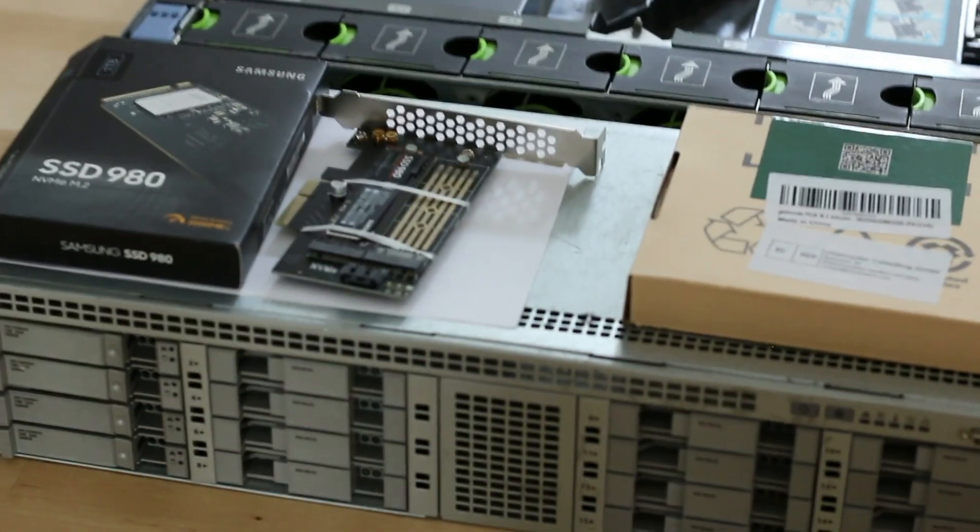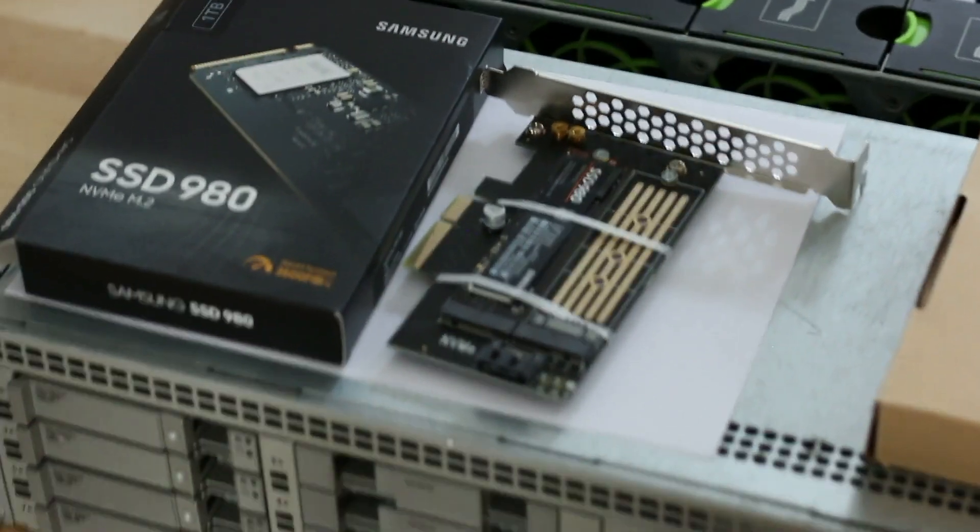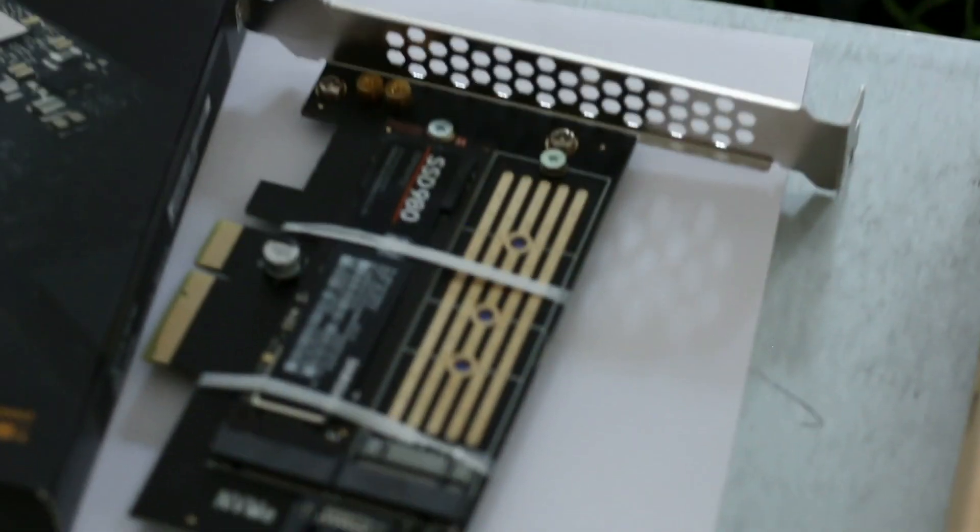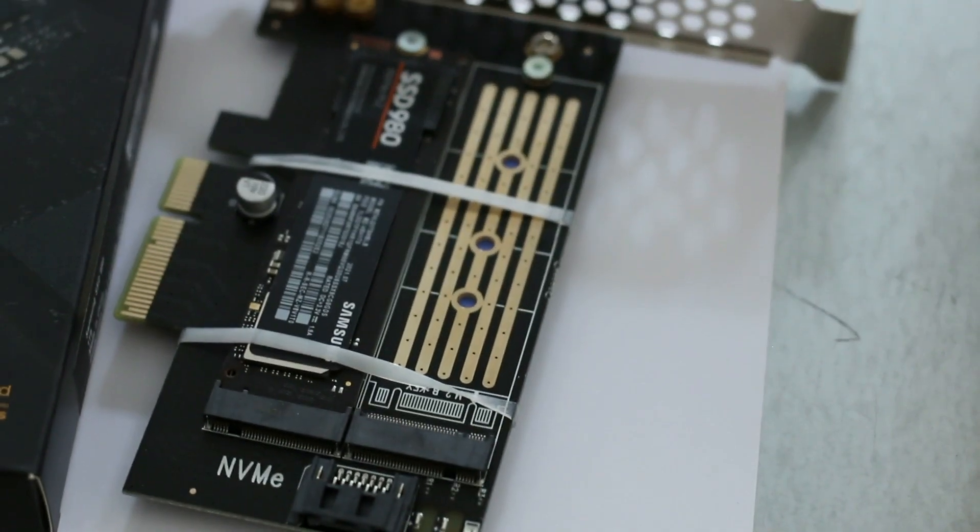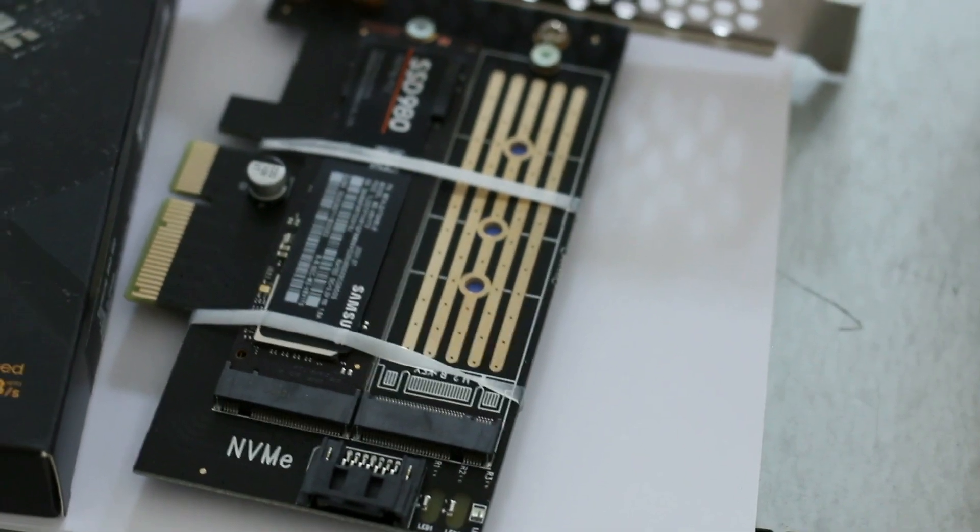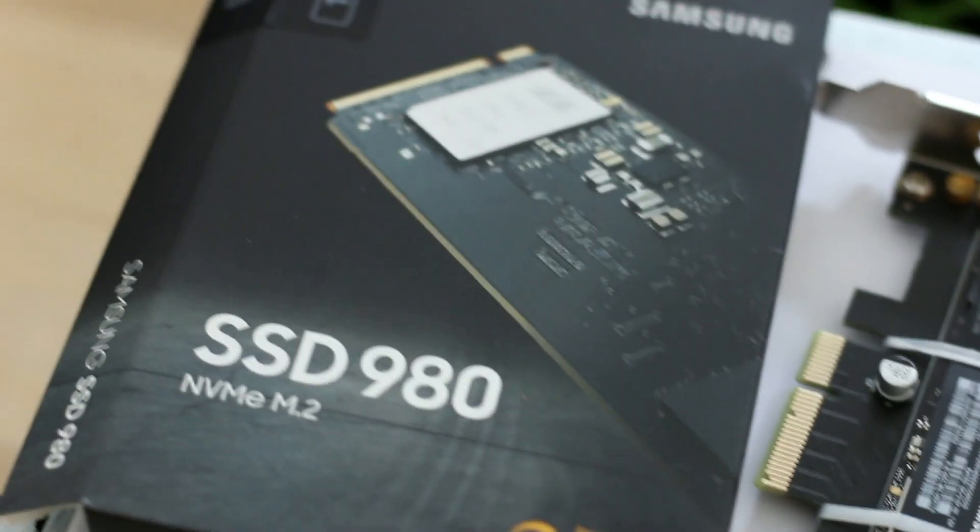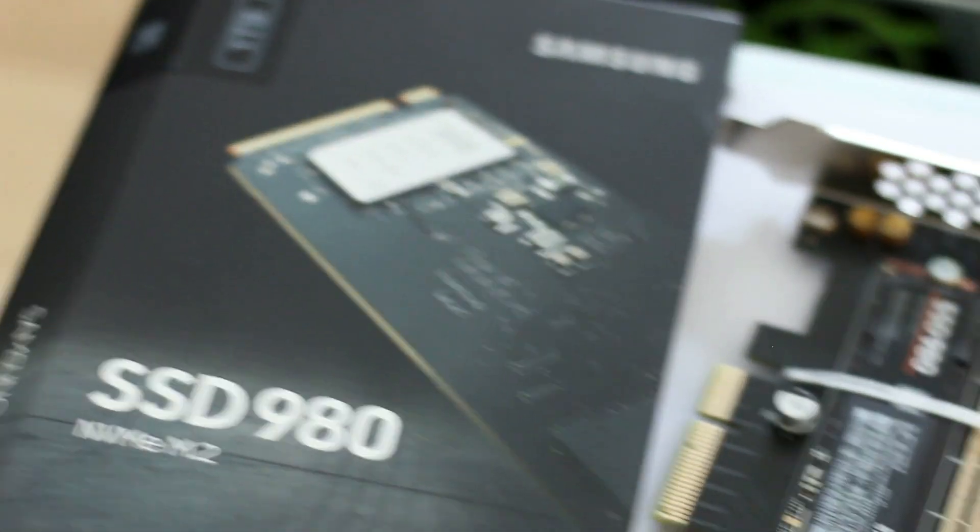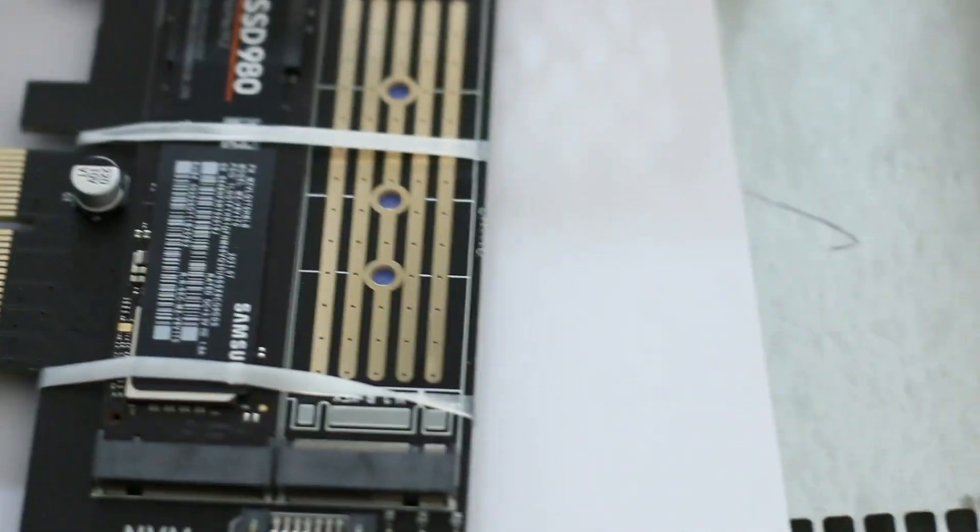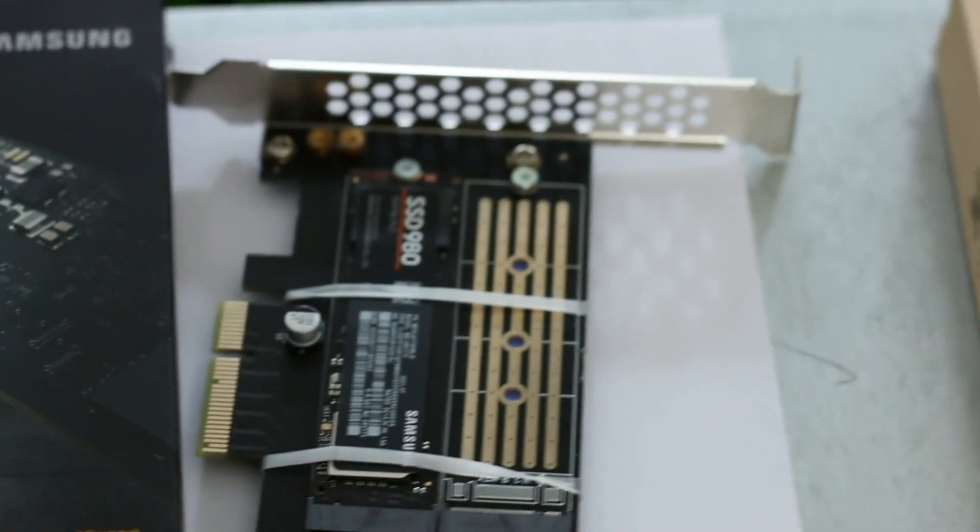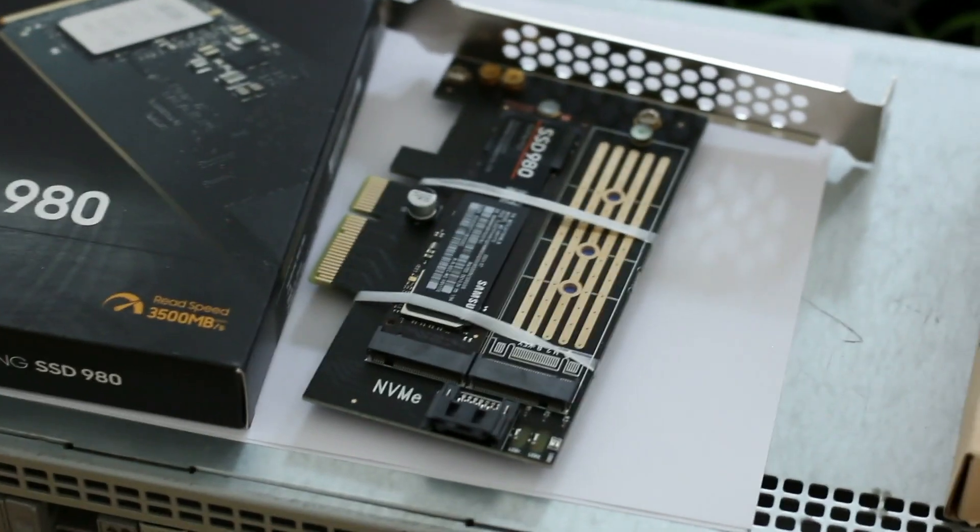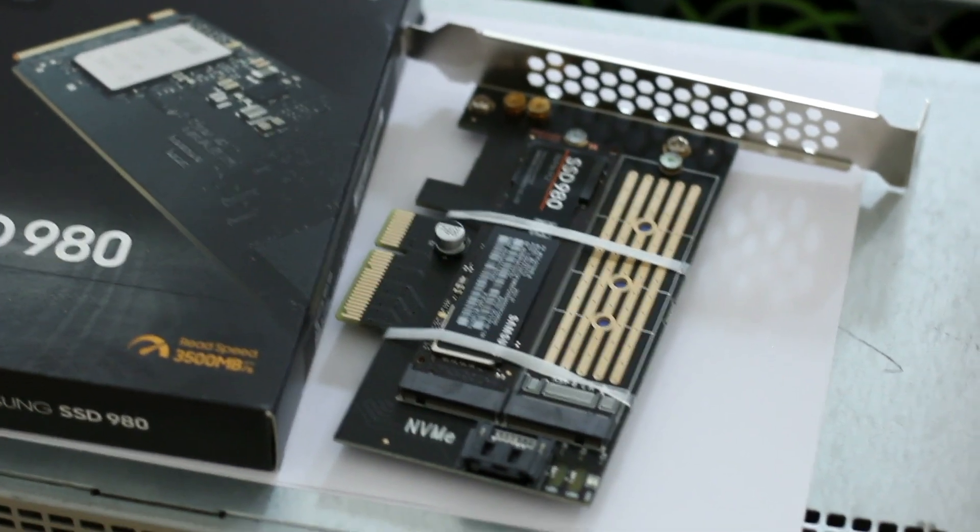And to do that, I've used a PCIe adapter card to be able to install a Samsung 1TB NVMe SSD. So it's got space for two M2s. I've only put one in there for the time being, but it's good to have that little bit of scalability.